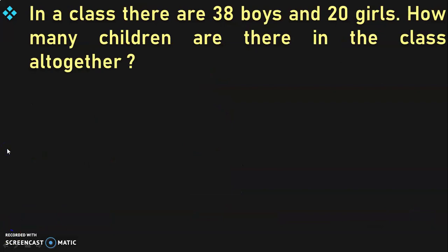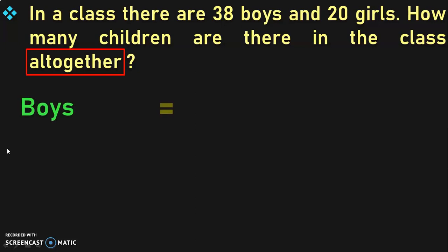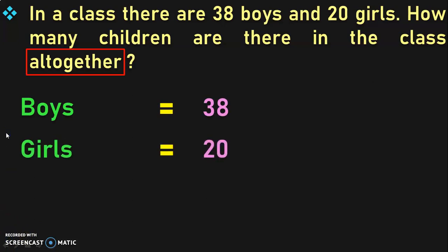In a class, there are 38 boys and 20 girls. How many children are there in the class all together? The keyword in this sum is 'all together'. This is the third keyword we are seeing. When you see 'all together' in a story sum, you can relate that you are going to perform the mathematical operation of addition. Write down the statements: Boys = 38, Girls = 20.